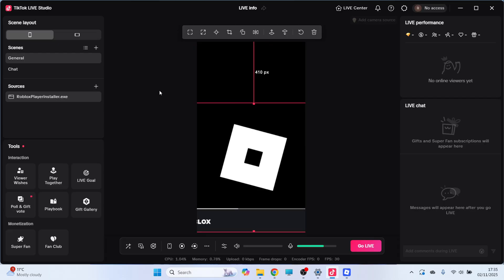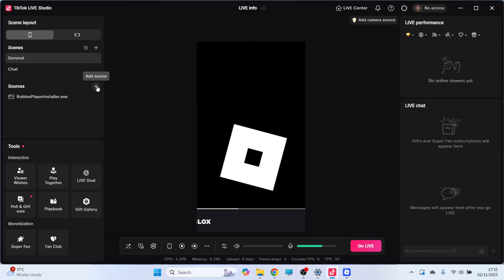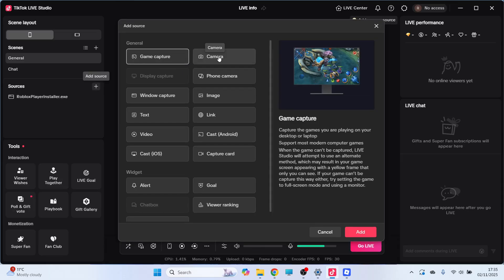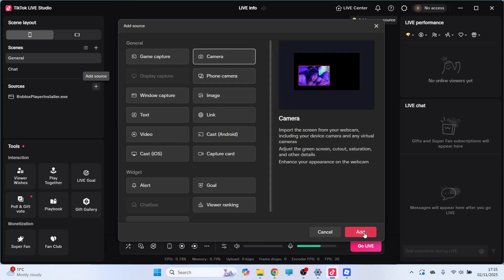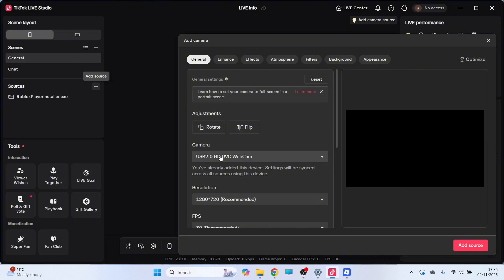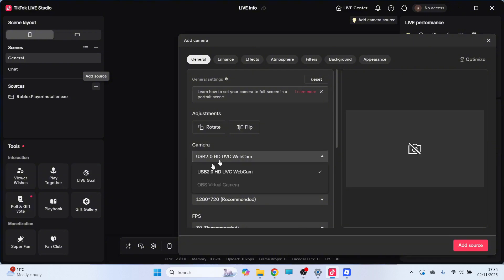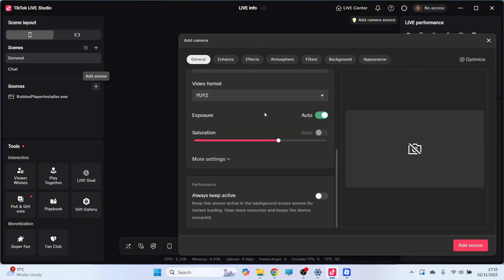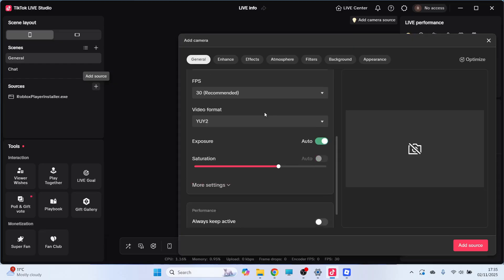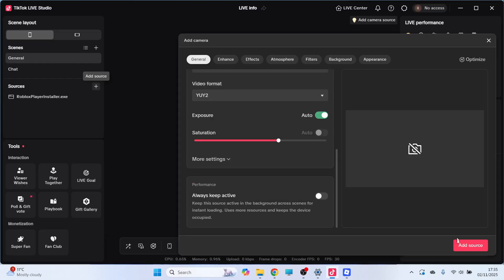Now there's also a bunch of other things you can add as well, so go and click back on this Plus Add Source. And maybe you wanted to add your webcam, for example, you can click on Camera, click on Add, click on the drop down next to Camera, and just go and select your webcam from the list. You can then change all of your different webcam settings and press Add Source.